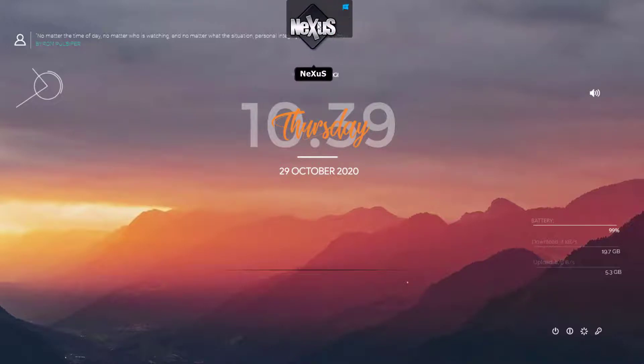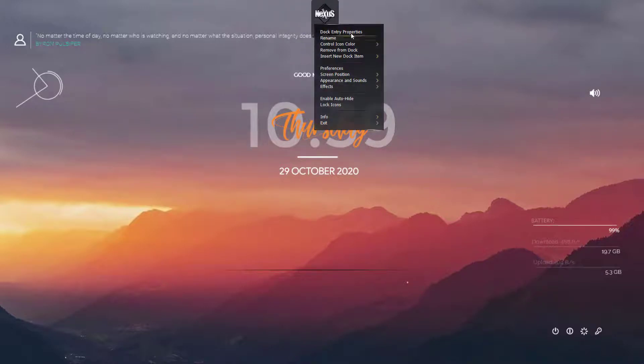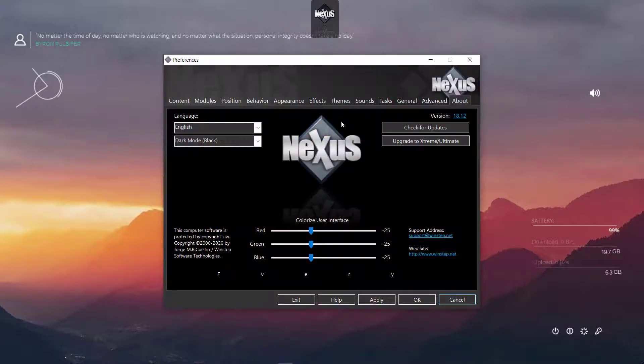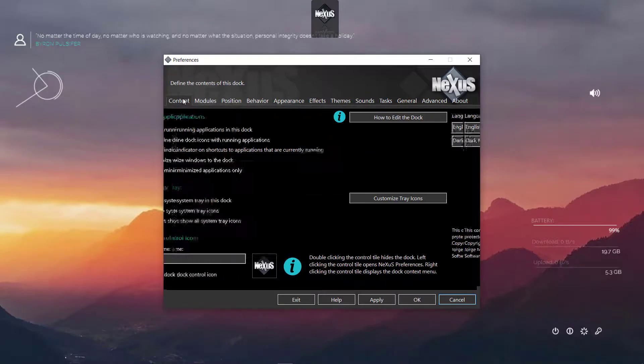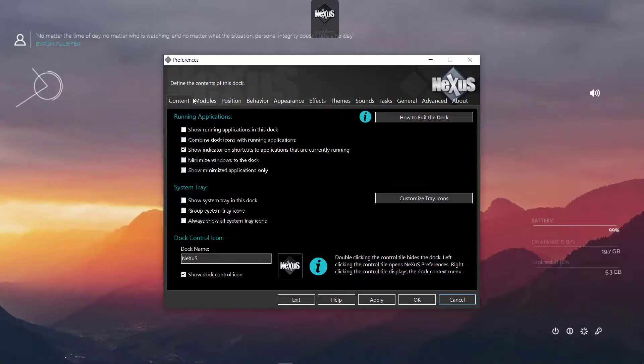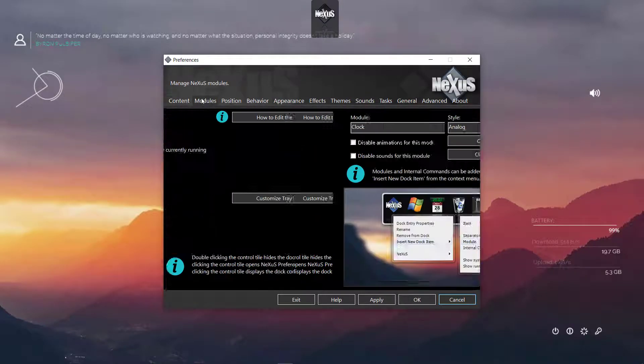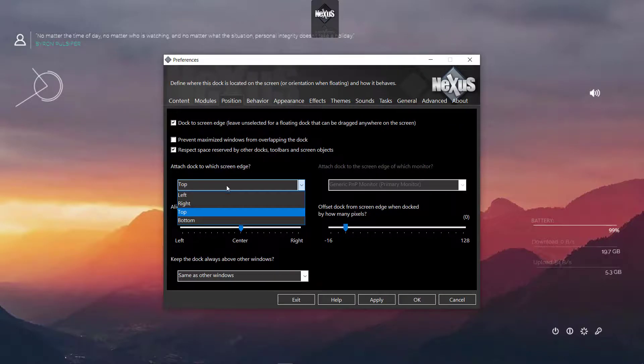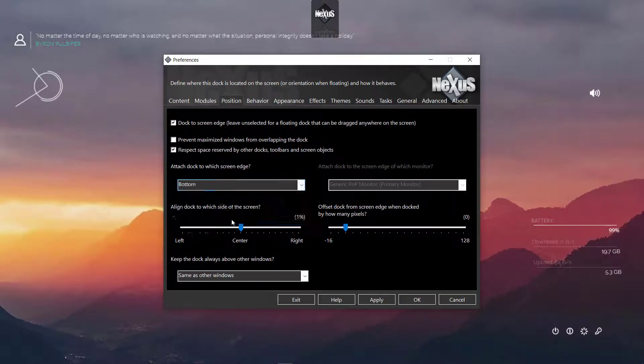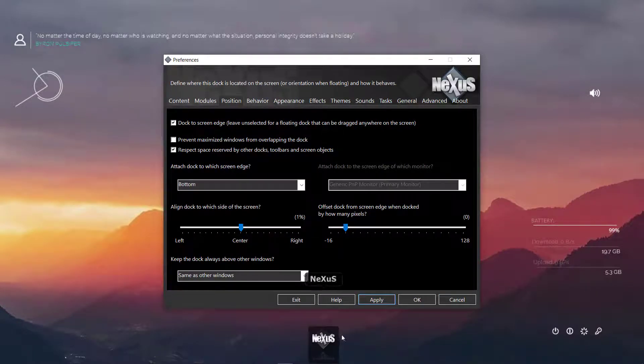Then we will go to preferences and let's just customize it. We will go to position and we will change from top to bottom and apply.